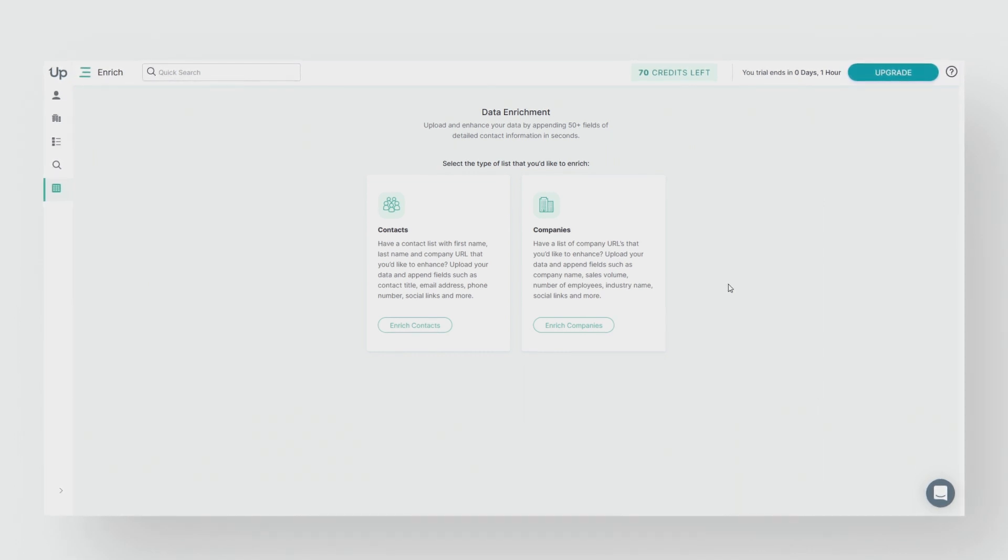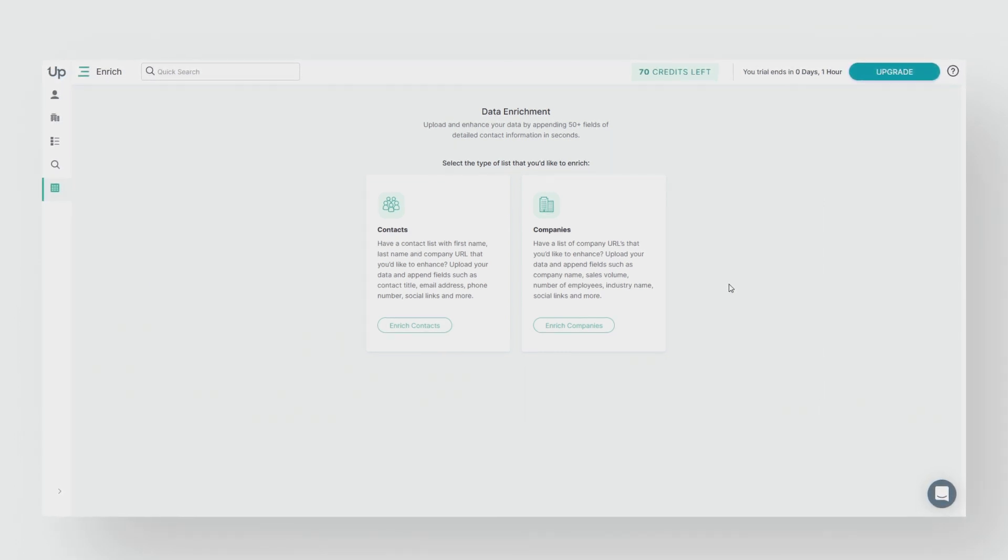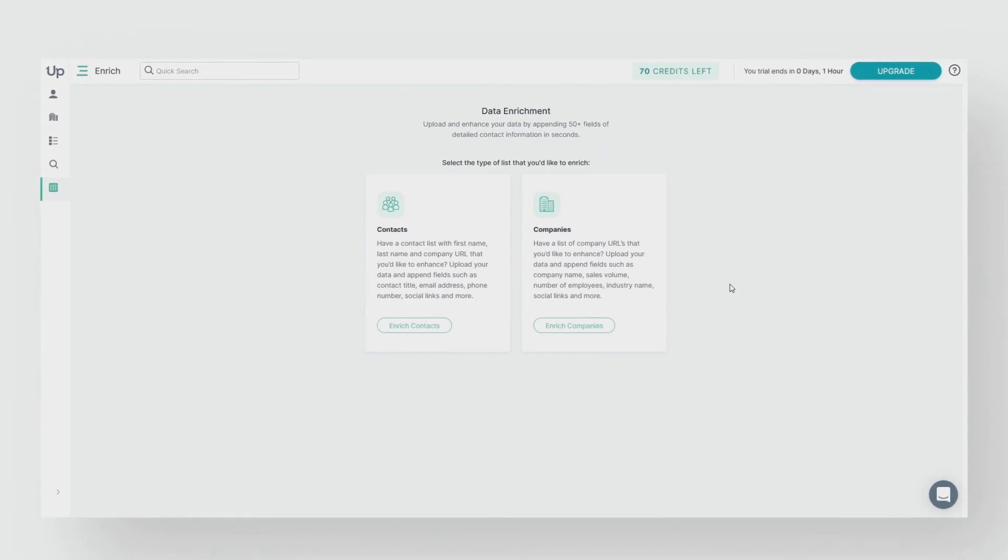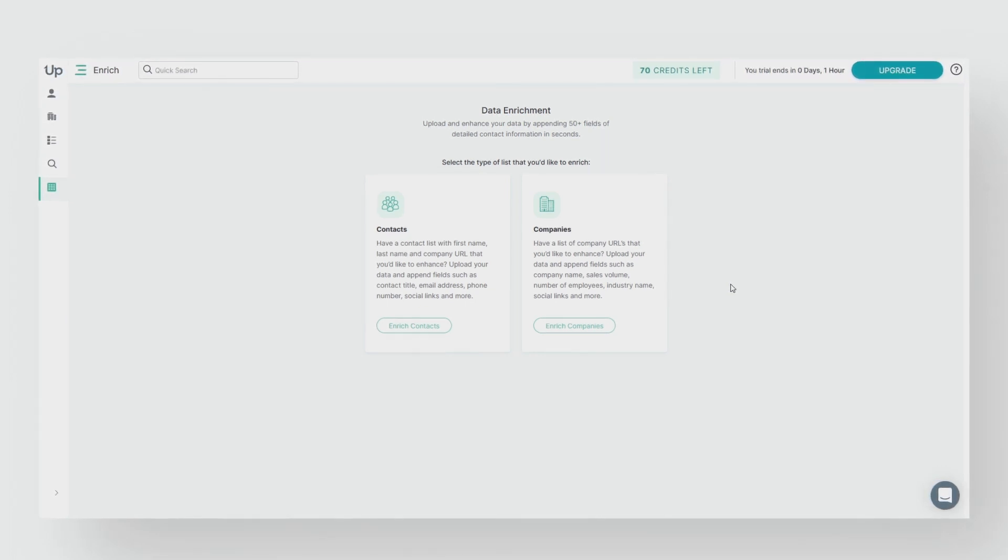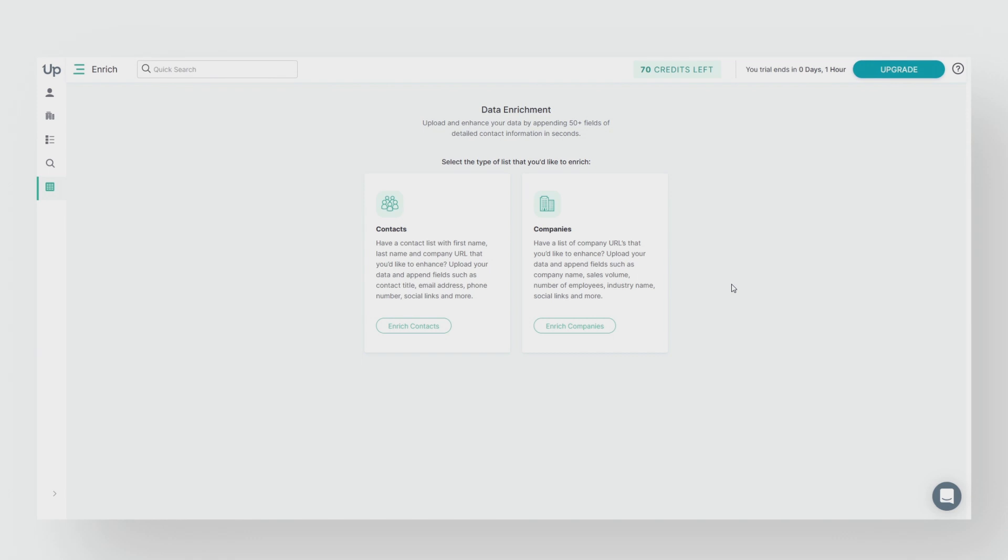Let's go over how to enrich company data. Uplead's company enrichment allows you to upload a list of companies. The required fields needed on your list are company URL.